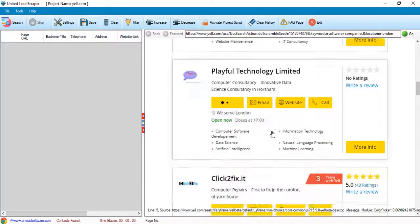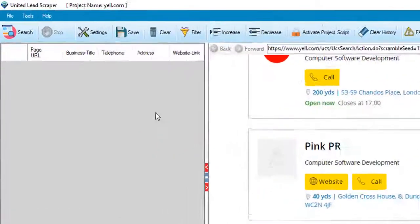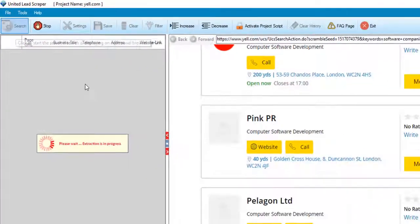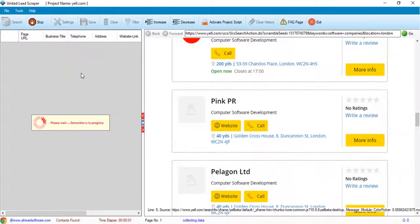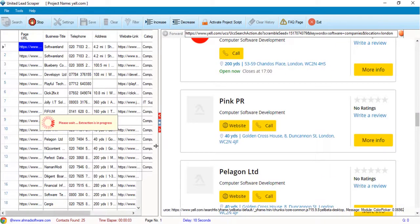When data is showing here, click on the search button. You can see software has started the extraction.